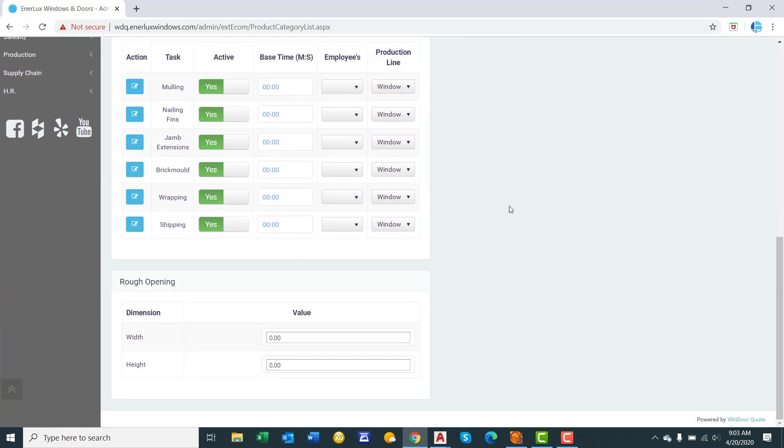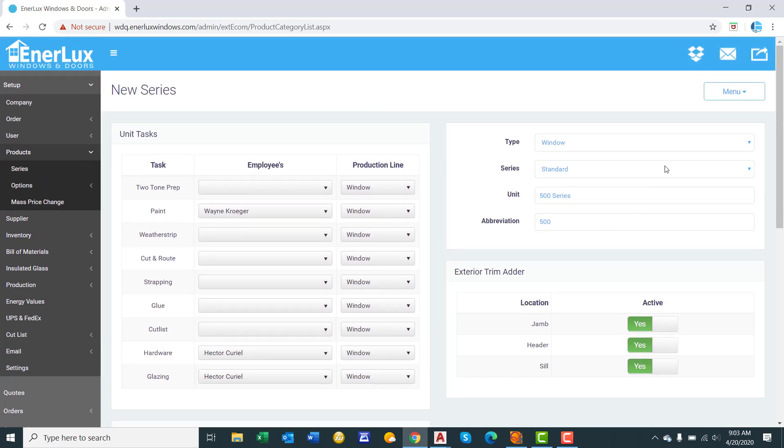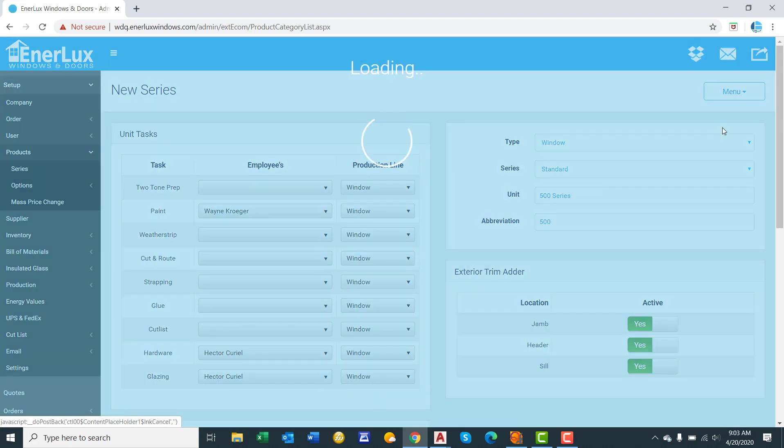Additional detail is our system will also calculate out the rough opening size. Here you can input what you want to add to the overall assembled window size for the rough opening dimension. We will say half inch and half inch to the width and the height. Next click save and close.